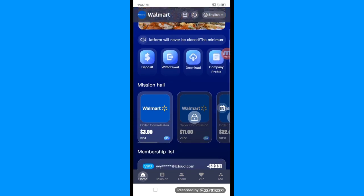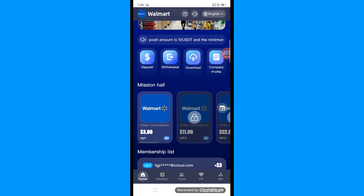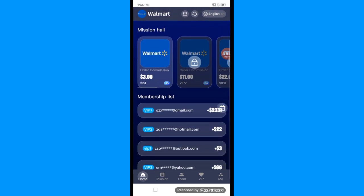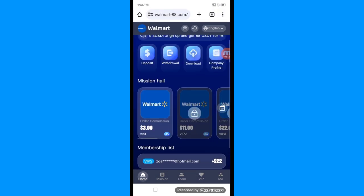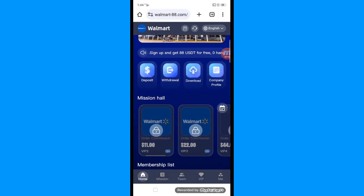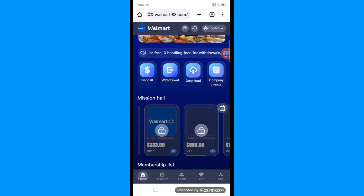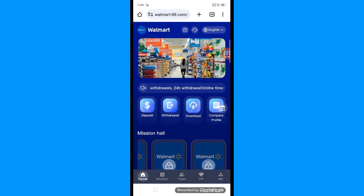We are now logged in to the site. I will show you all the steps one by one. We have deposit, withdraw, download app, and company profile sections. There is also a membership list with VIP tiers — VIP one, VIP two, VIP three, VIP four, VIP seven, VIP eight, VIP nine, VIP ten, and VIP eleven — plus a live session section.